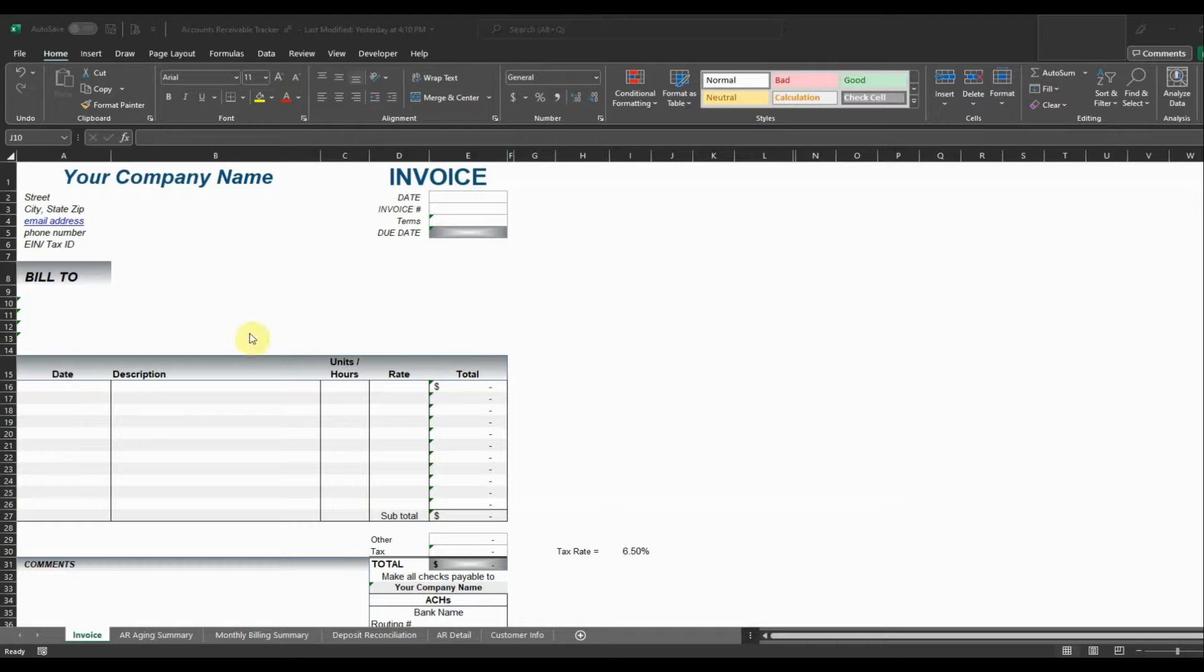This video is just going to go over the accounts receivable tracker that is a template available at the accountingexcel.com store and I'll leave a link in the description to the template if you want to download it.